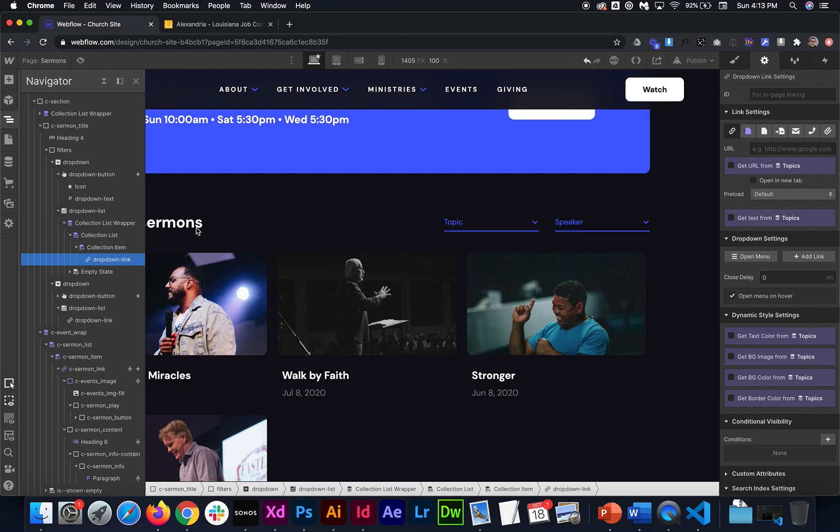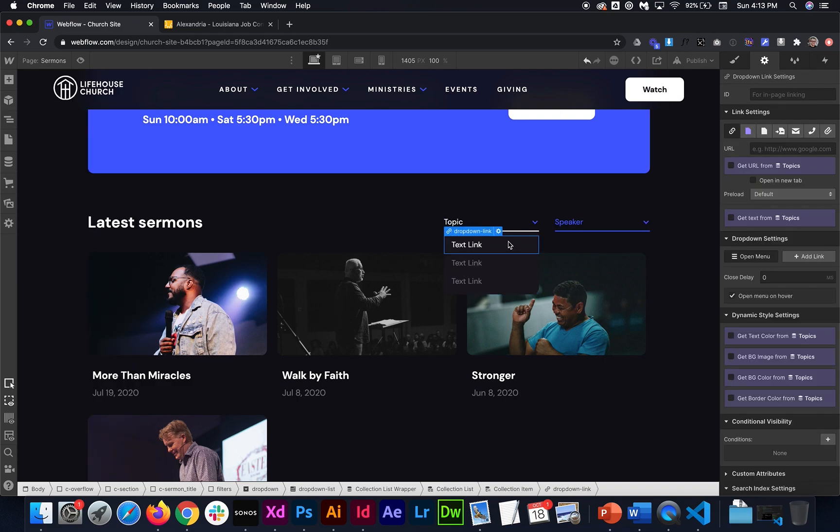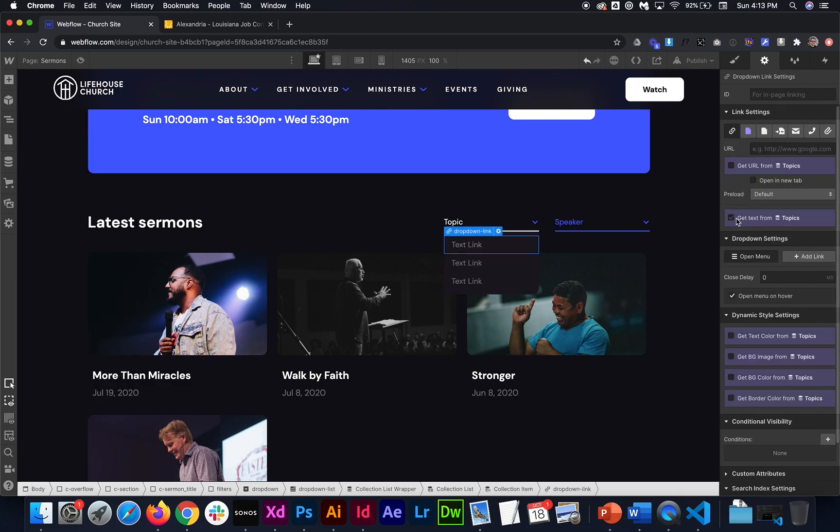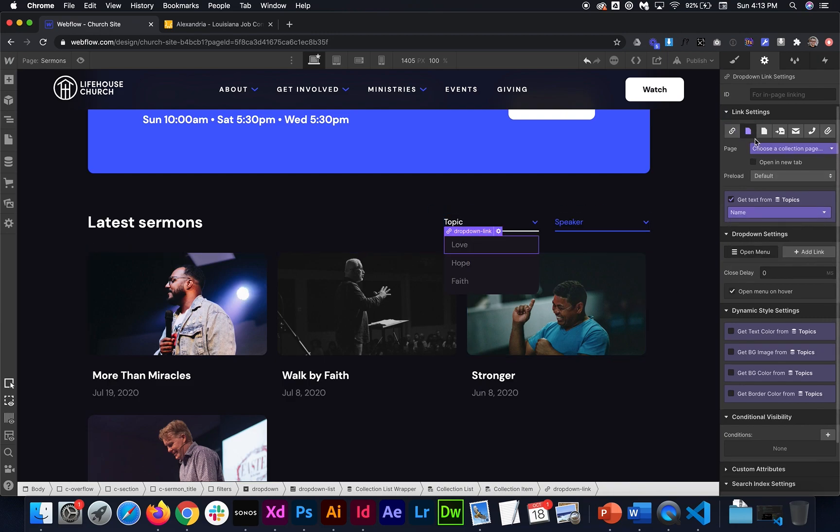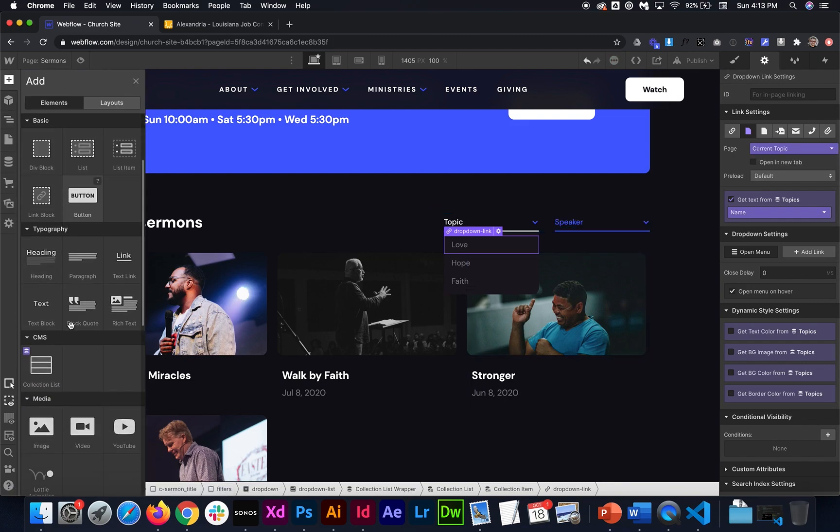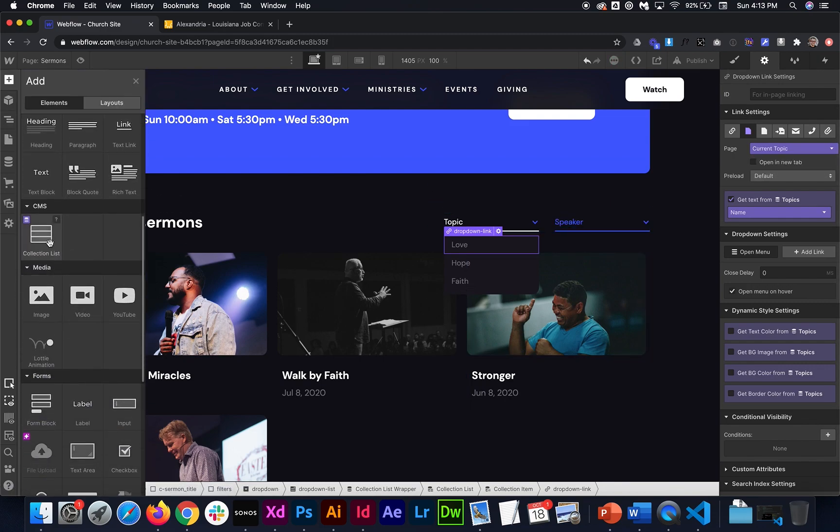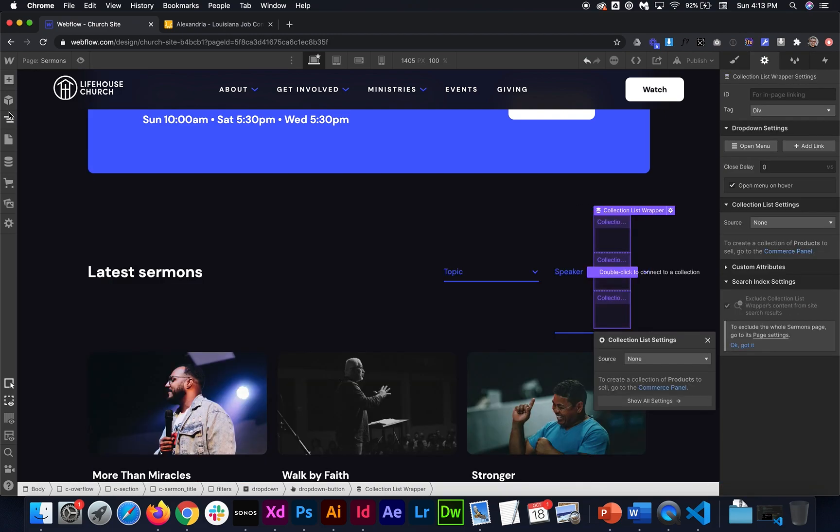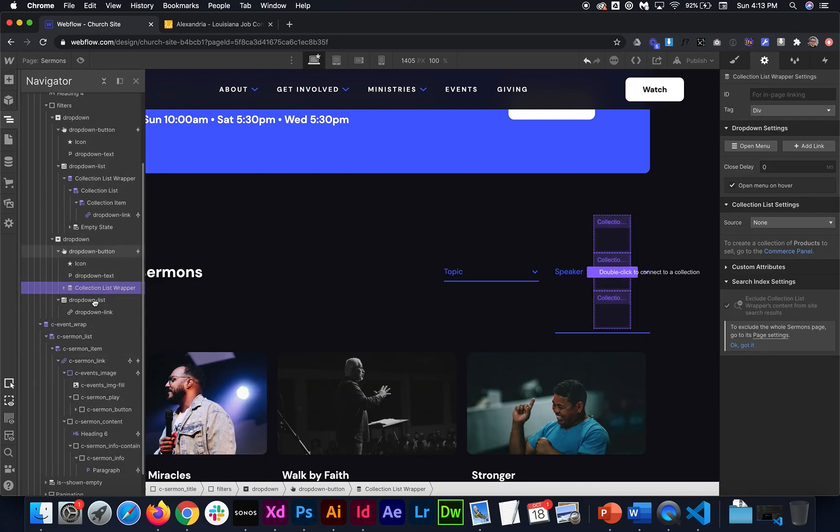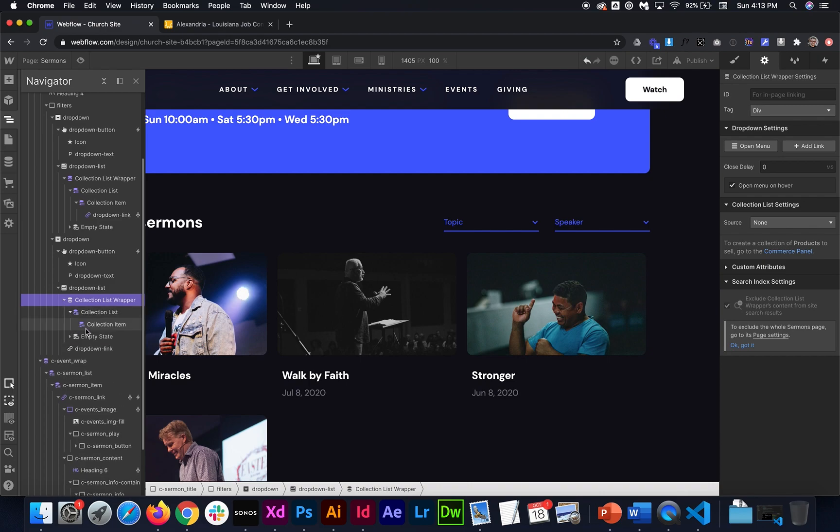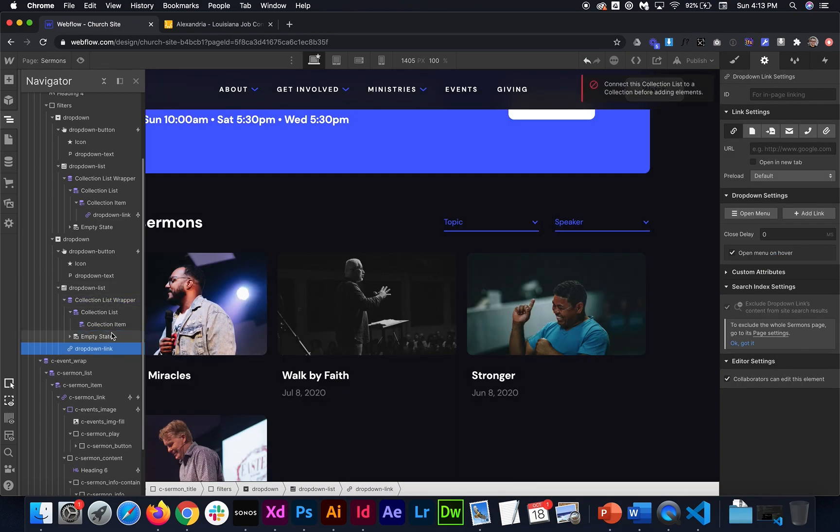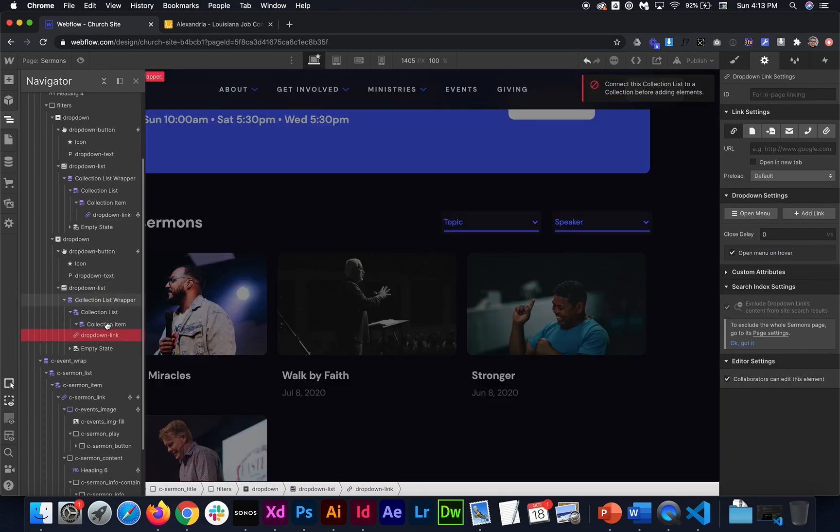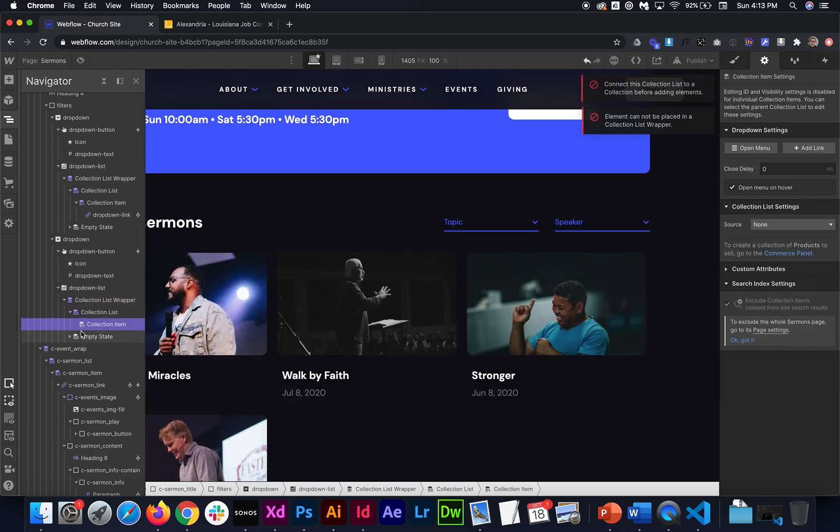And inside the collection item, I'll just drag in a link. And then for this link, I'll open this drop-down up so you can see what it's looking like. So each of them have this test link. I need to get the name from the actual name of the filter item. And then I need to link it to its own collection page, the current topic. And then we just need to do the exact same thing for the second filter. So I'll drag that in and drag that under the drop-down list. Open it up.